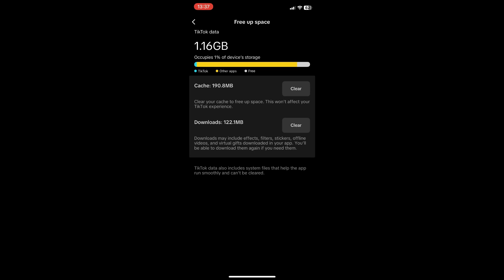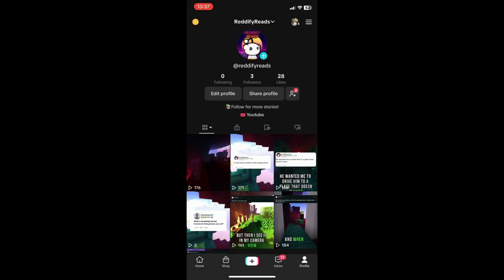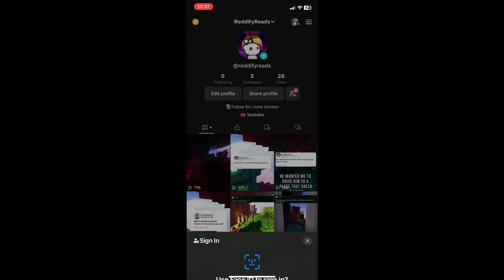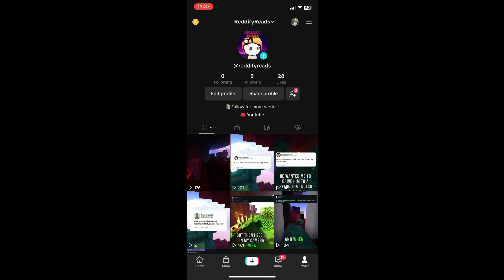Once you're done clearing your cache, you can try logging into your TikTok account again.